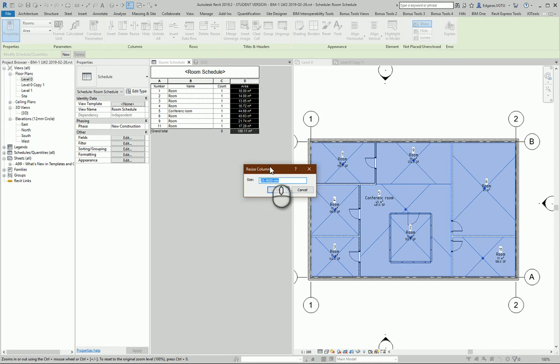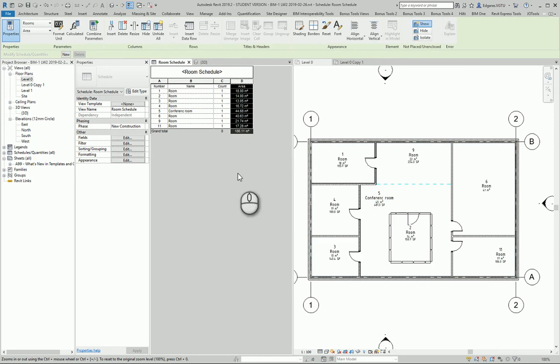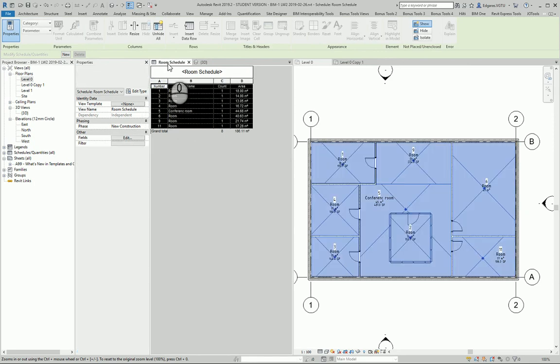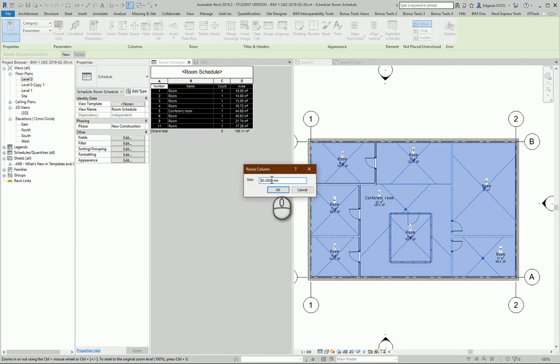So here, let's say for numbers I would like to have maybe 20. You need to manually re-enter the values. And also you can modify the entire table width.